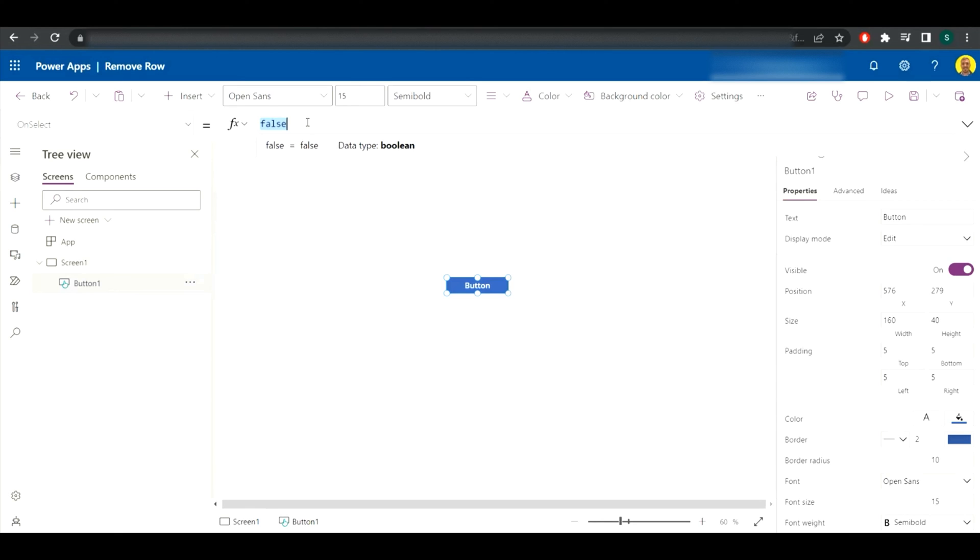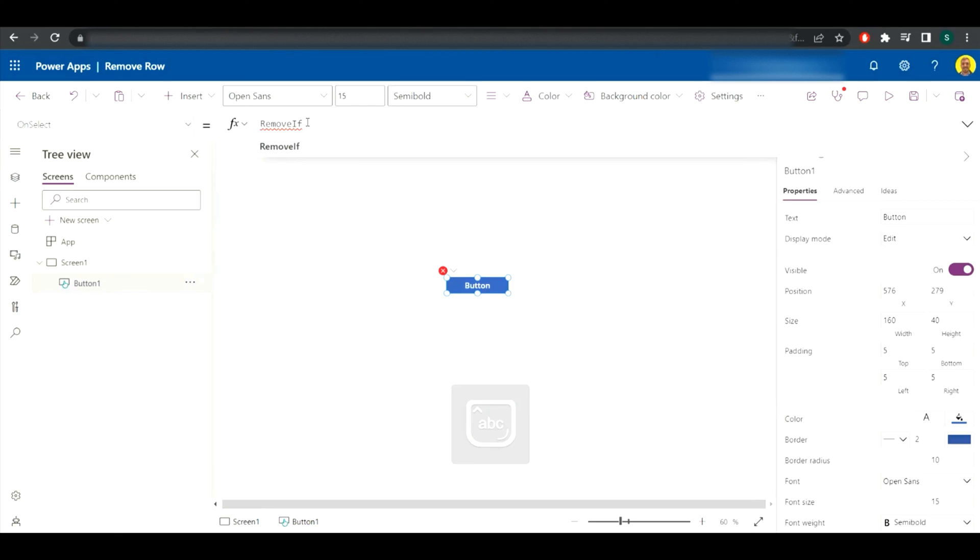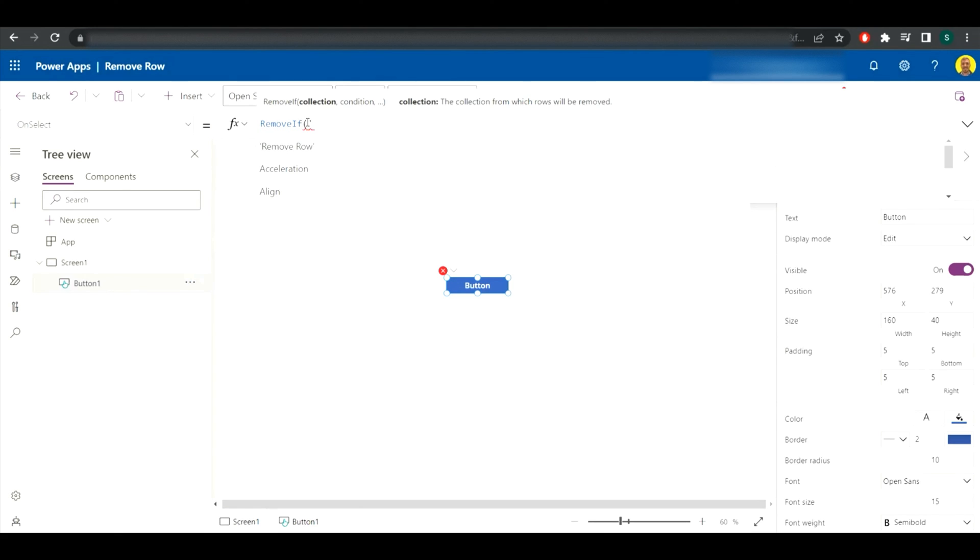So RemoveIf, and then we want to connect to that data source. So the data source is called 'remove row' - that's what I've named the SharePoint list - comma.